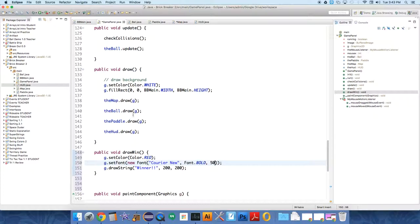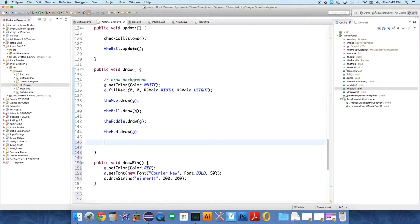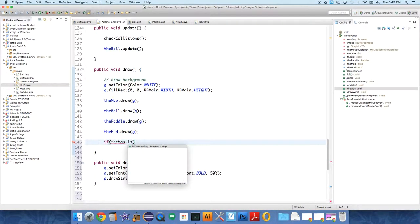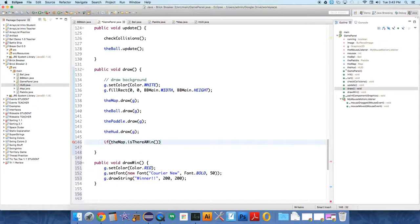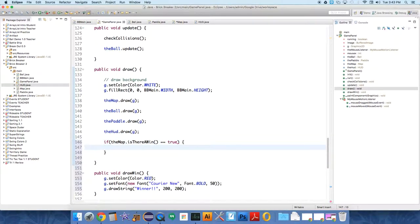Okay, so under draw then, we need to, I want to draw this on top of everything else. So we say if the map dot is there a win equals true, then we want to say draw win.